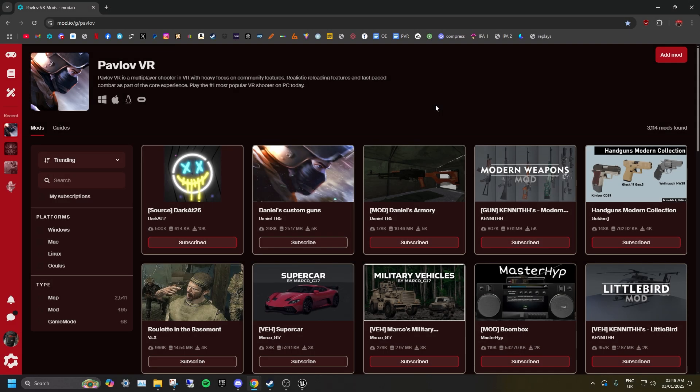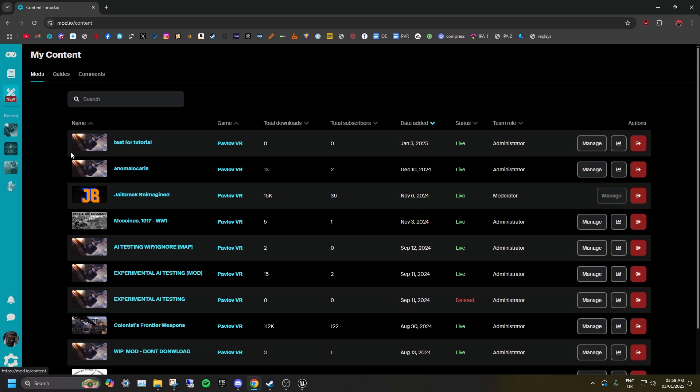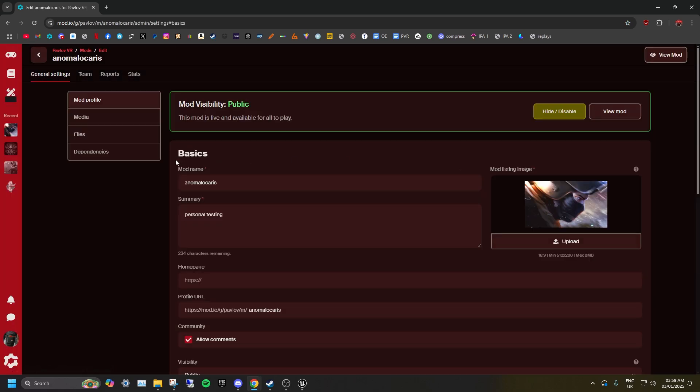To use a content mod, you will need to add it as a dependency of your map or run it server side. To add a mod as a dependency of your map, go to Content and click Manage on your map.